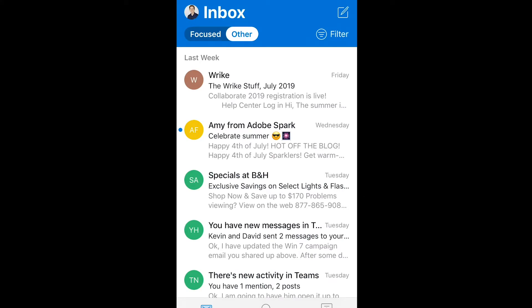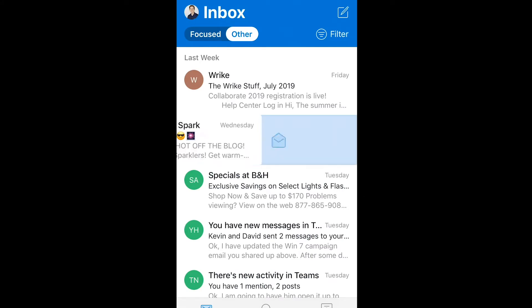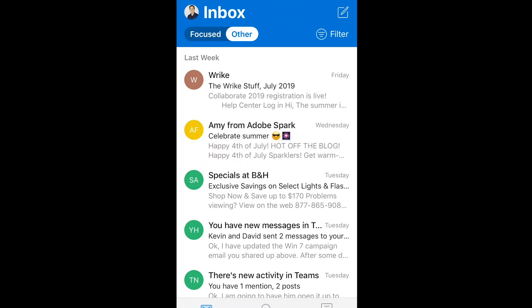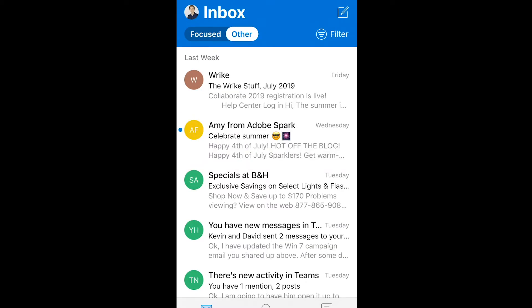So you can see as we swipe left here, it's going to mark it as read, and then we can reverse that by swiping left again.